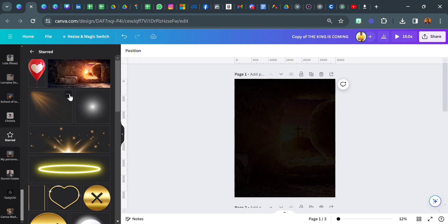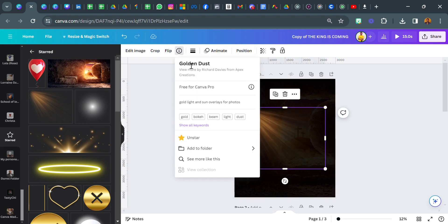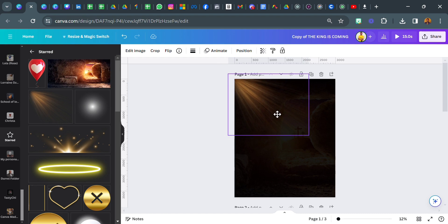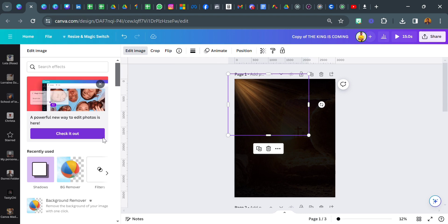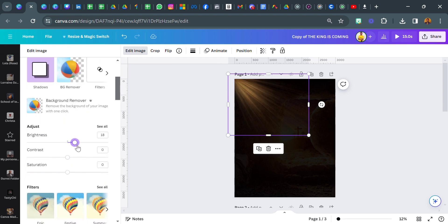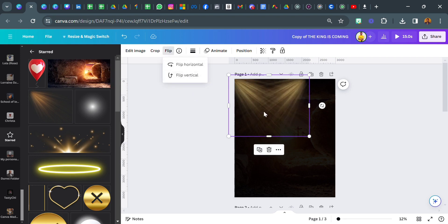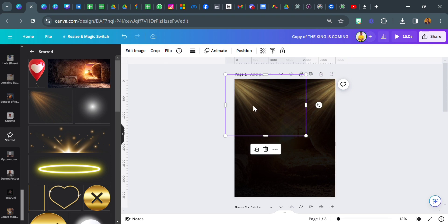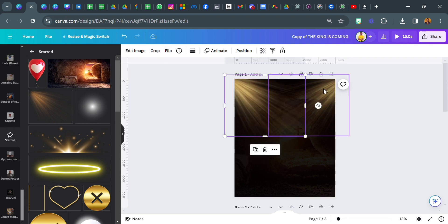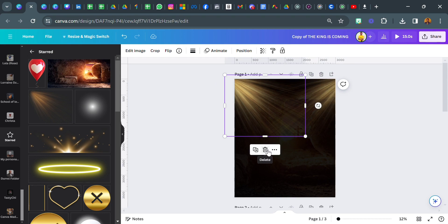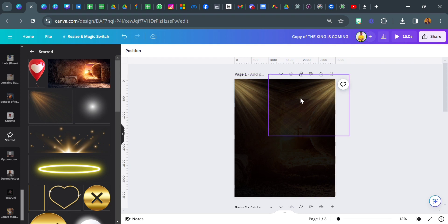Now move over to another element. You can always get the keyword from the information — this is called golden dust. Just search for golden dust in the element section and you're going to see this. I'm going to go back to edit image and click on brightness. I'm going to increase the brightness to 37 for the golden dust. Then I'm going to duplicate it and flip it horizontally so we have it on both sides — one on the left and one on the right.